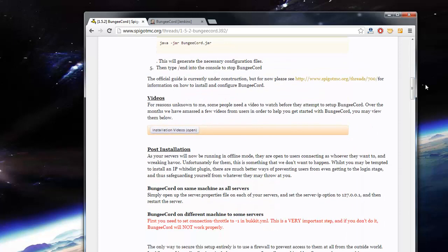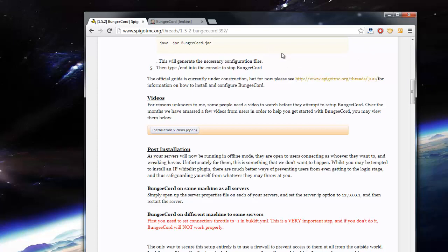I'll also show you guys how to configure multiple servers with it. And it doesn't seem to be downloading very fast, so I'm just going to let it be for now.